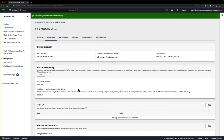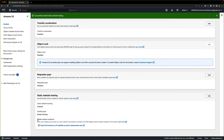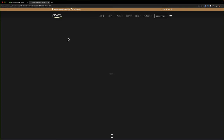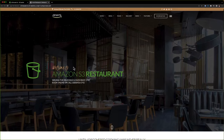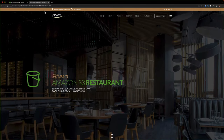We've enabled public access and uploaded all of our content. Now if I scroll back down, you can see we have a bucket website endpoint: HTTP, s3.krausen.io, s3-website, us-east-2, because we're in Ohio, .amazonaws.com. If I click on that, we should get access to our website hosted in our bucket. There we go — welcome to the Amazon S3 restaurant, serving the delicious cloud since 1990. There is our static website hosted in S3, and our URL is pointing directly to our bucket.